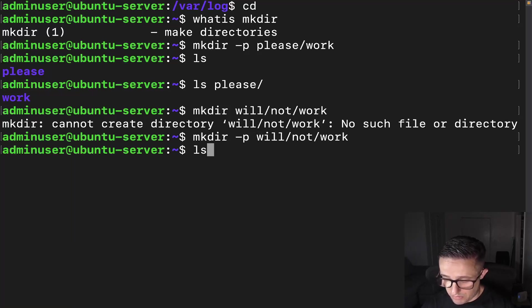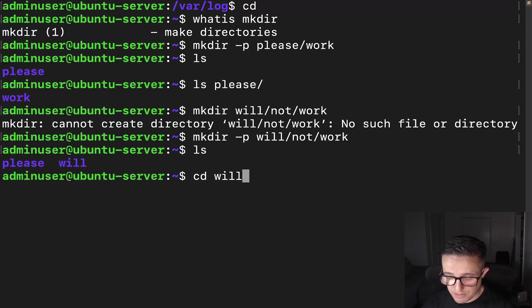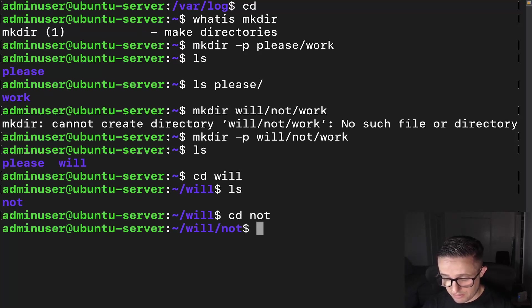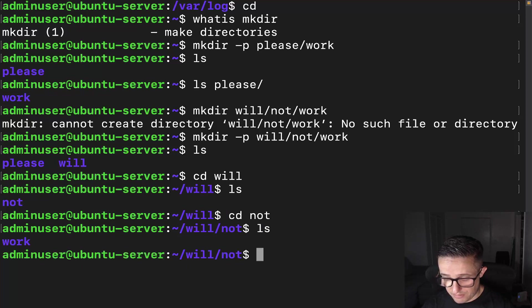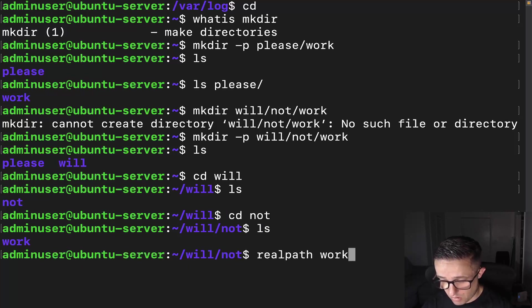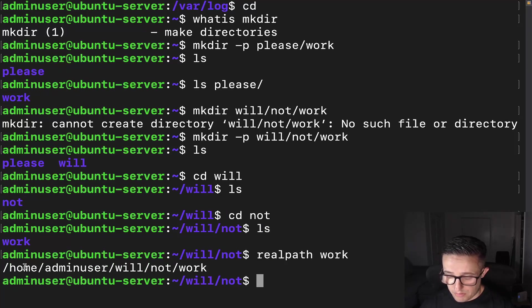We do an ls, we can see we can do cd. So will, you can see will there. And we do ls here, we can see do a cd into not, and then ls here. And if we do a realpath on work, we can see right here.